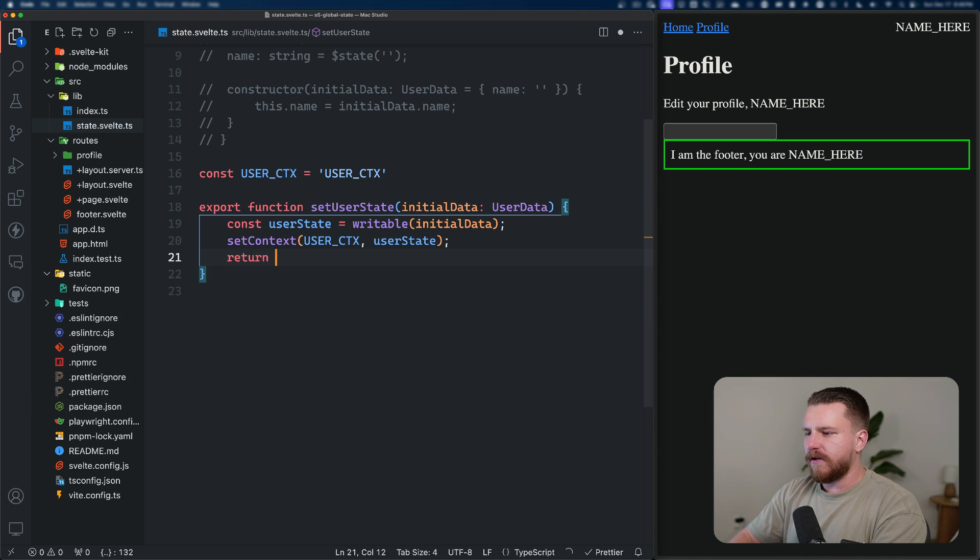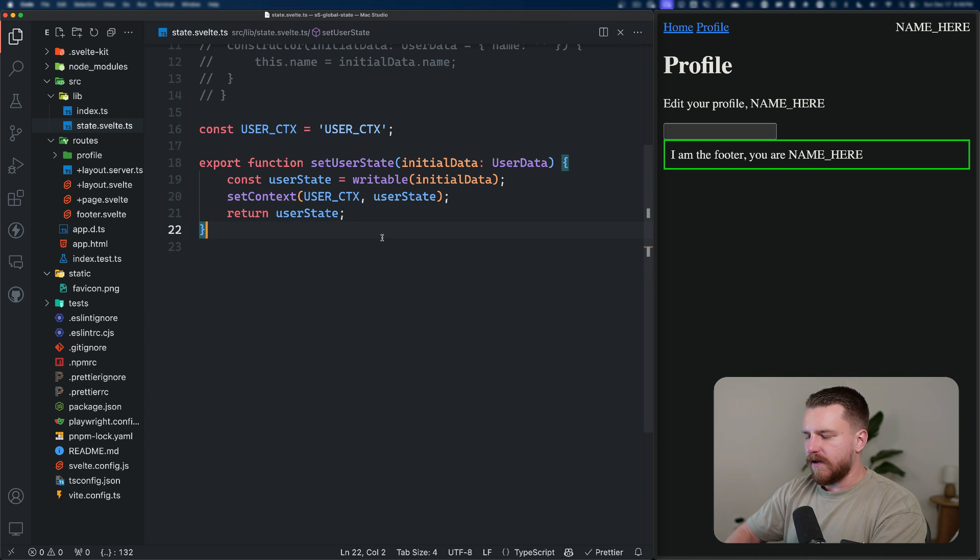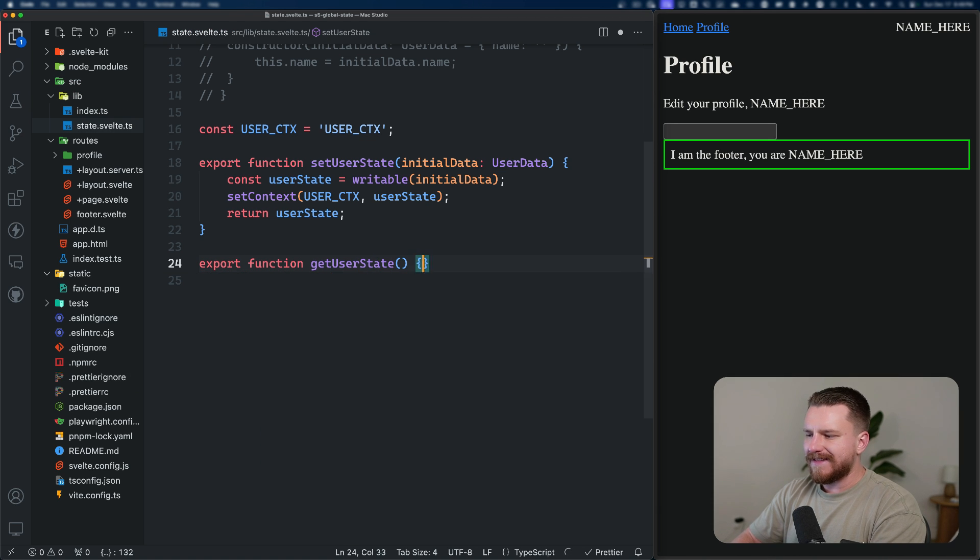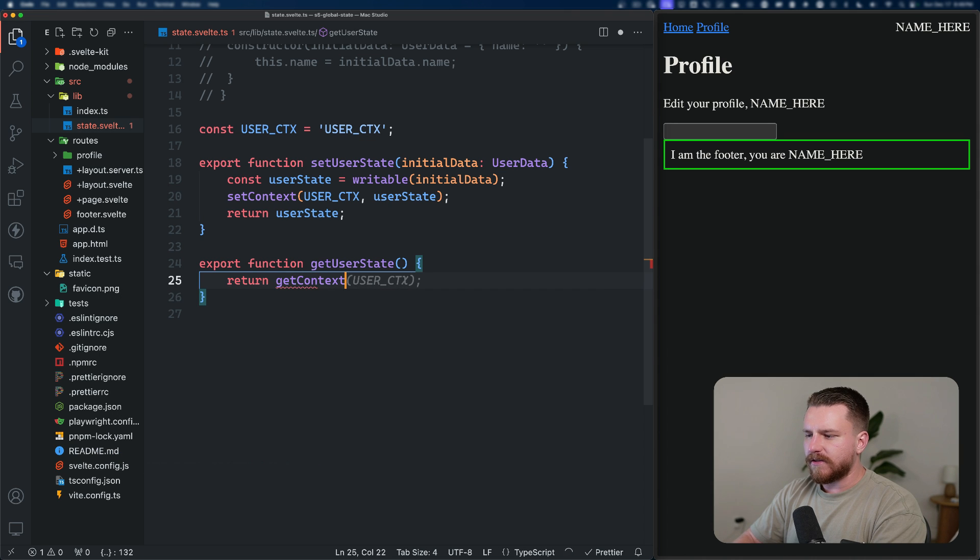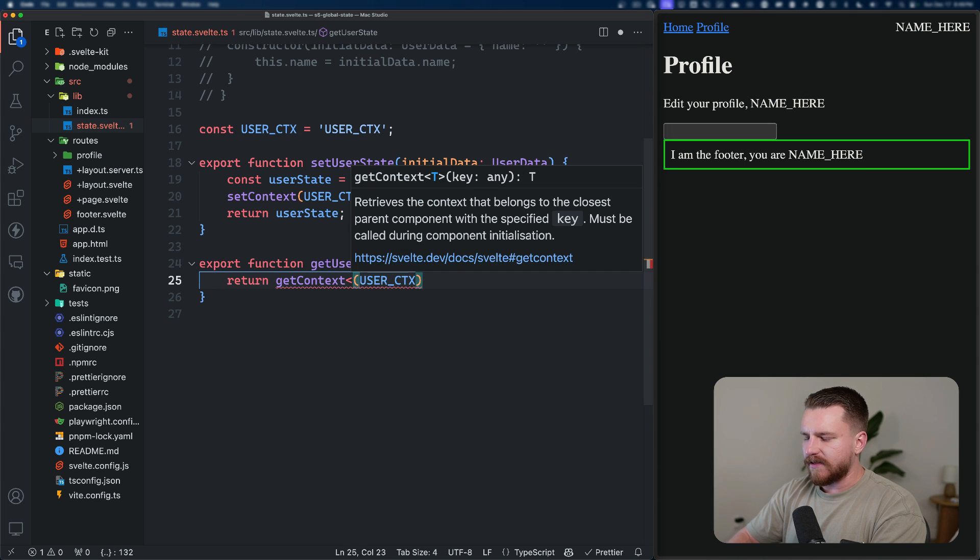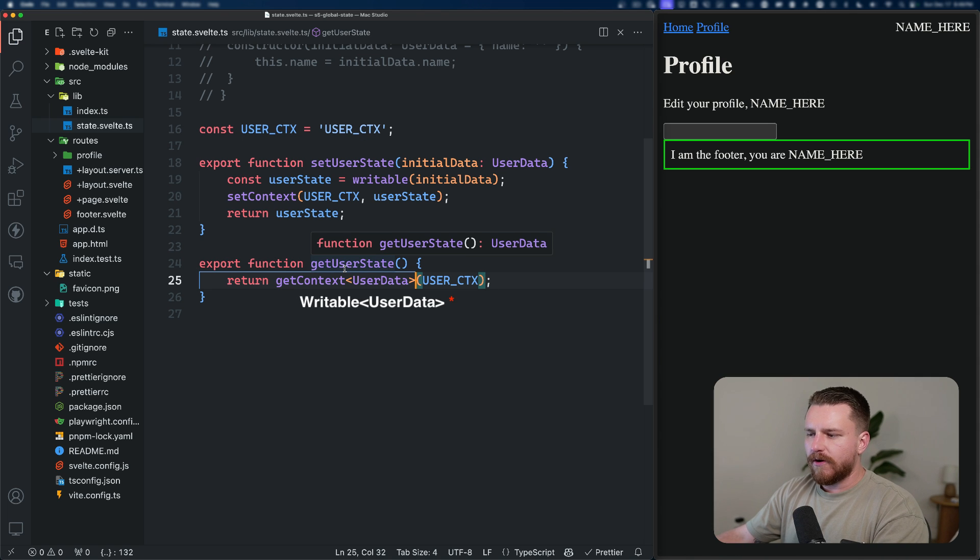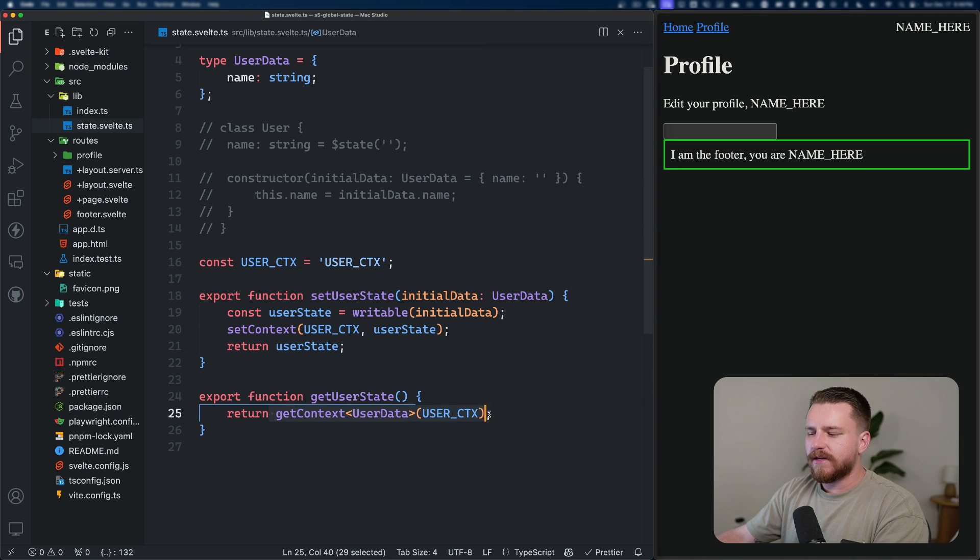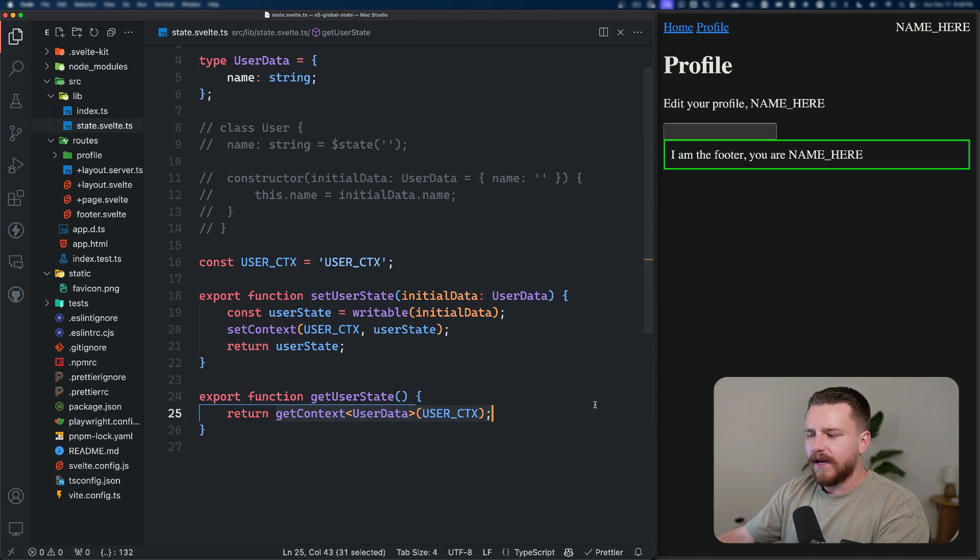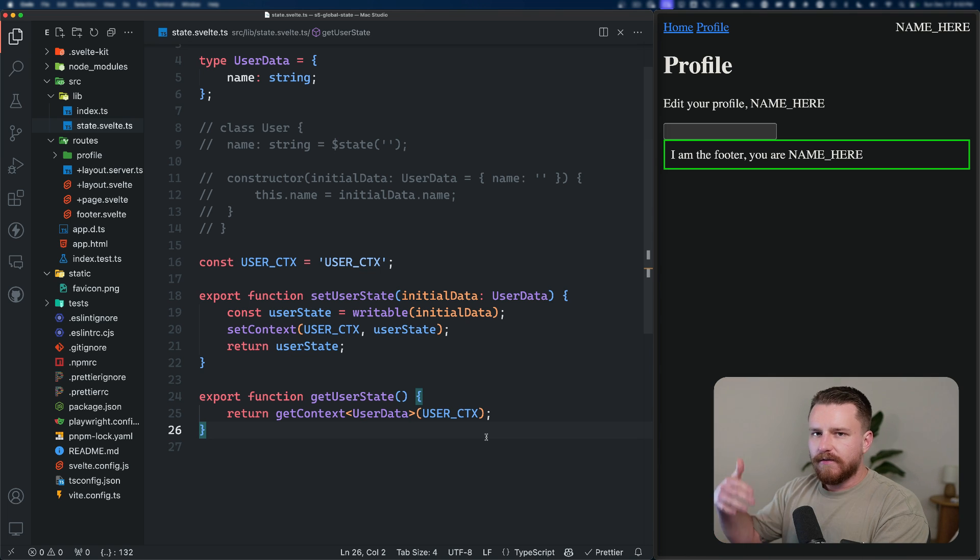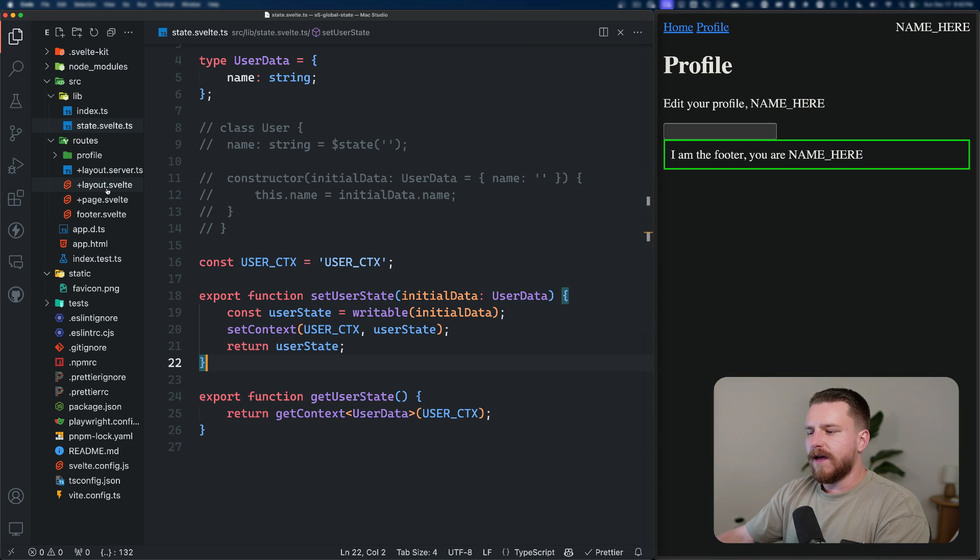Then we'll also have a function called get user state. It's not going to take in any arguments and it's just going to return get context user CTX. But right now it's not typed, so to type this, we can just pass it as a generic type argument here as user data. So now anywhere that calls get user state is going to get this user data object. Something to keep in mind here is that get context and set context have to be called within the component's initialization. You can't have a function that calls get context after the component has mounted. You can't programmatically go and fetch the context. It has to happen with the component's initialization inside of the script tag. And of course, the same thing goes for set context.